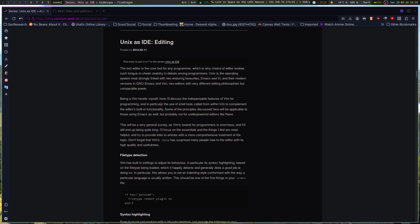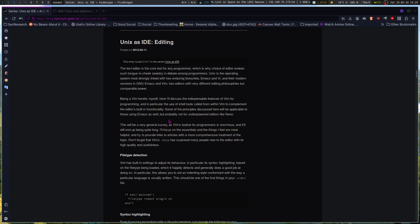Being a Vim heretic myself here, I'll discuss the indispensable features of Vim for programming. Now, this will be NeoVim if it were an updated article, and in particular the use of shell tools called from within Vim to complement the editor's built-in functionality. Some of the principles discussed here will be applicable to those using Emacs as well, but probably not for underpowered editors like Nano. This will be a very general survey as Vim's toolset for programmers is enormous. I'll focus on the essentials and the things I feel are most helpful.